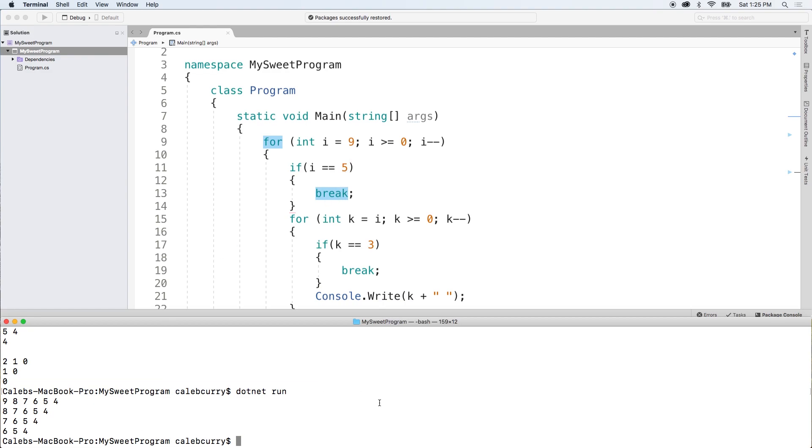So break might be useful if you're looking for a particular value inside of a collection. So you can search through each thing and once you find it, you can say, hey, we found it. And then you can break. That way you don't have to keep going through the loop, wasting cycles on your processor. So hopefully that was a good introduction to break.